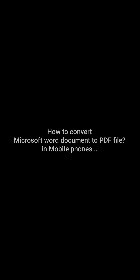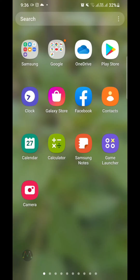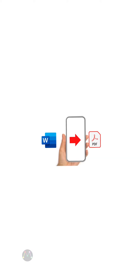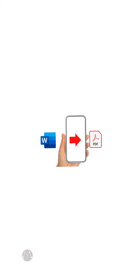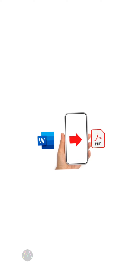How to convert a Microsoft Word document to a PDF file on mobile phones. Hello friends, I'm Prajan Rai and you are watching Mission Top Tech YouTube channel. In this video I am going to show you how to convert your Microsoft Word document to PDF document in your mobile phone.